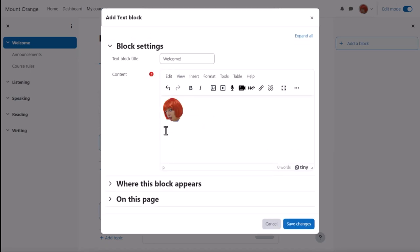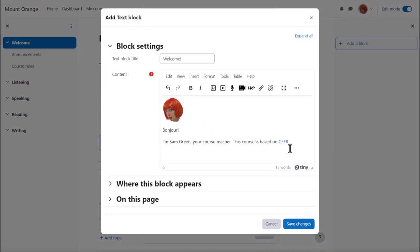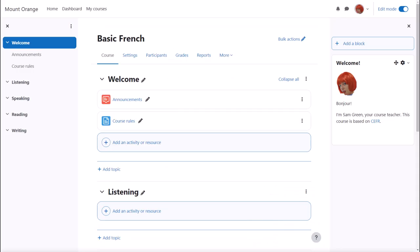Underneath the image we can add text including making a link and then when we click save the text block displays in the block drawer.